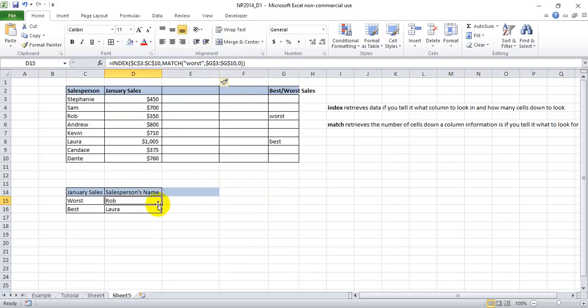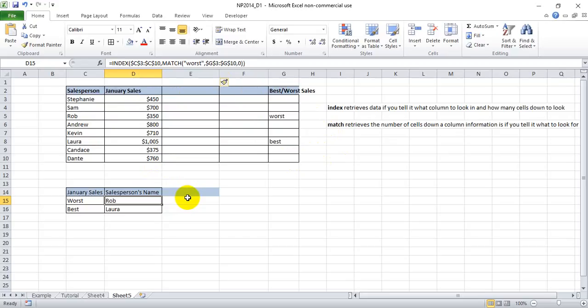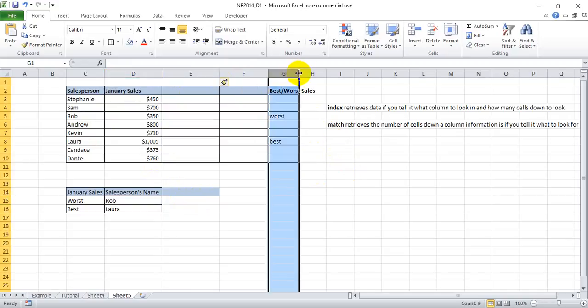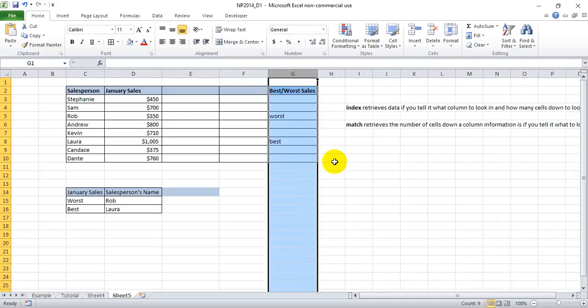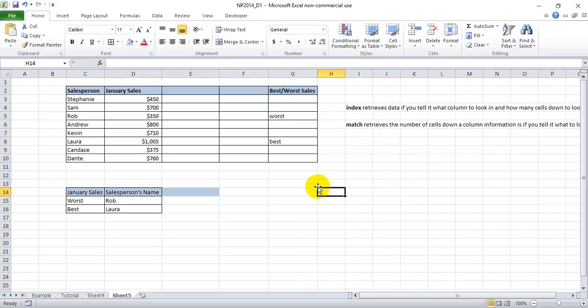Index match is also more powerful than VLOOKUP because you can look up stuff behind the original cell you're looking in. So if your sole purpose of watching this was to just learn index match, simply just ignore the last few statements that will only be beneficial to people who already know the VLOOKUP function and wanted a little more information. But hopefully this helps simplify the index match for you guys. Thanks a lot for watching. Hope this helped.